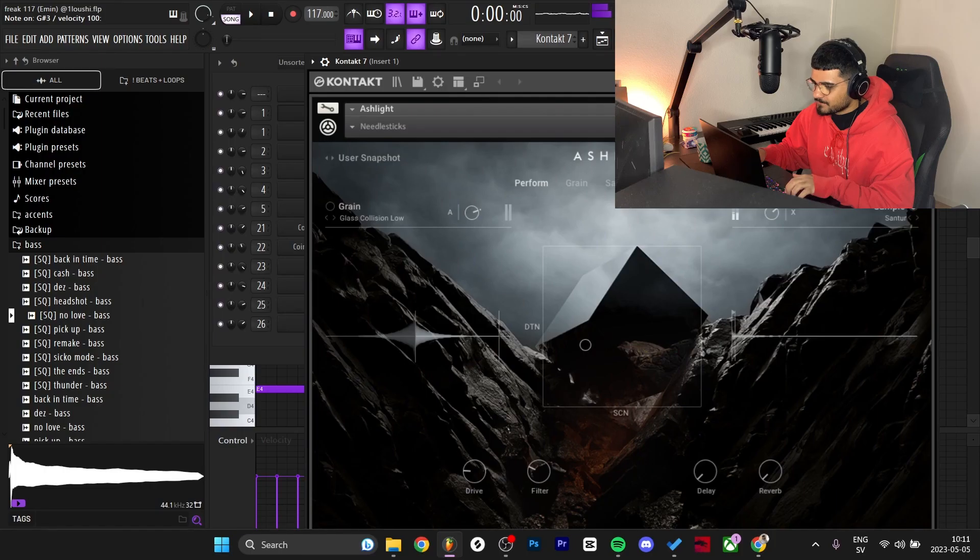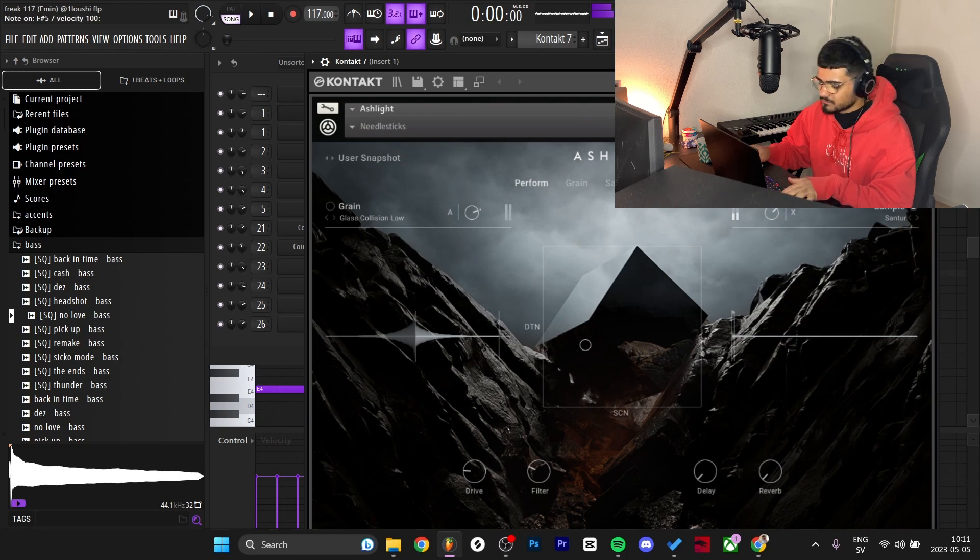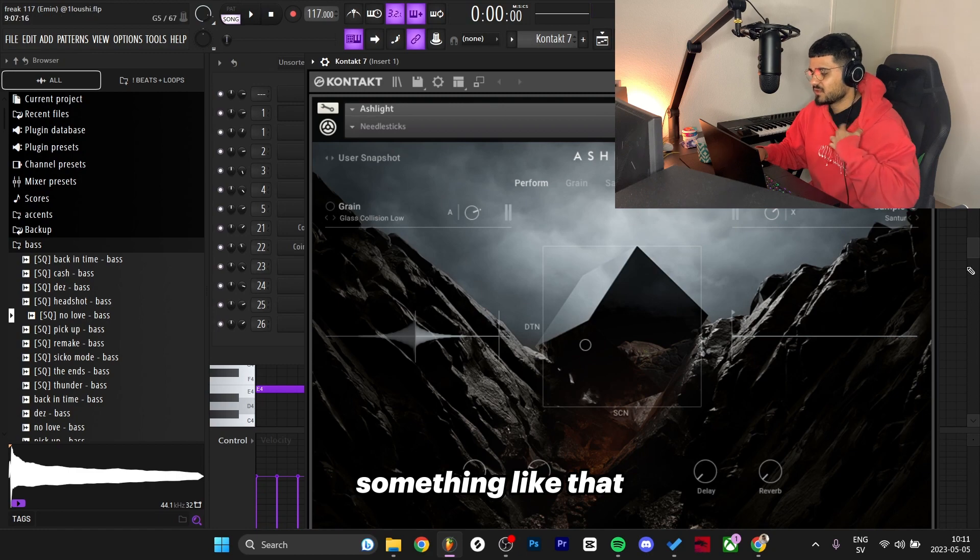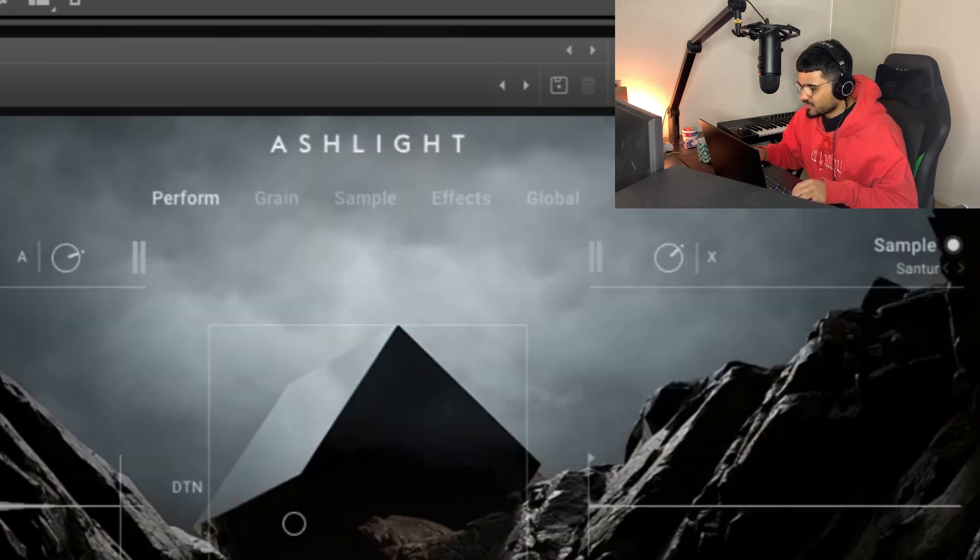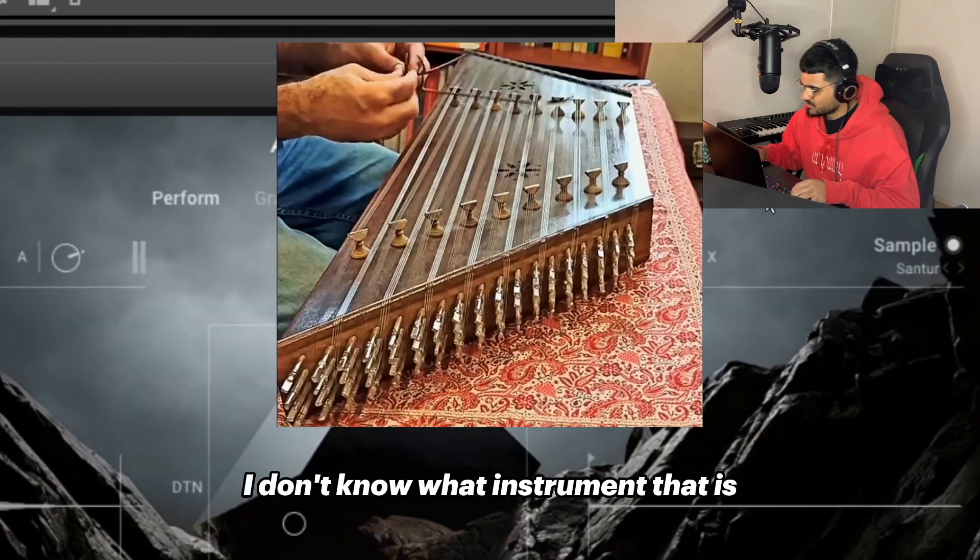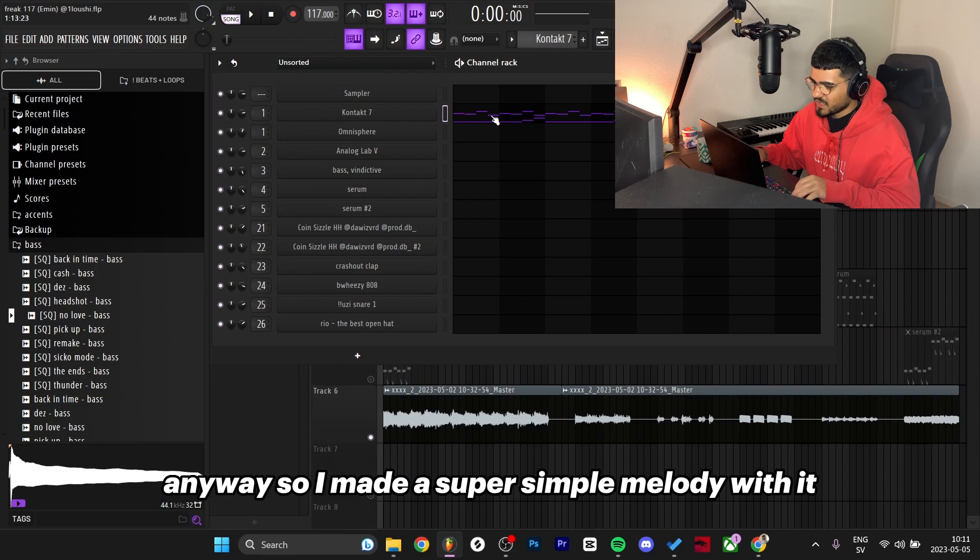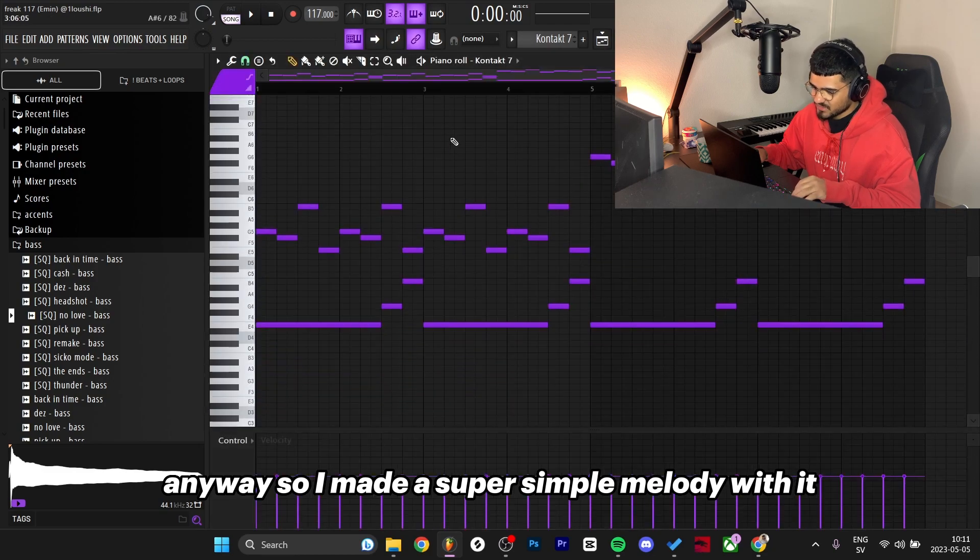Here's what it sounds like - kind of like an ethnic stringed instrument, something like that. It says here 'Santur', I don't know what that instrument is but it sounds pretty crazy. Anyway, I made a super simple melody with it.